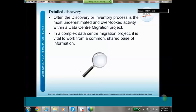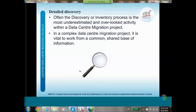The discovery and inventory process is the most underestimated and overlooked activity within a data center migration project. In a complex migration project it is vital to work from a common and shared base of information — not only the hardware, but also the applications and who is responsible for those hardware systems and applications.